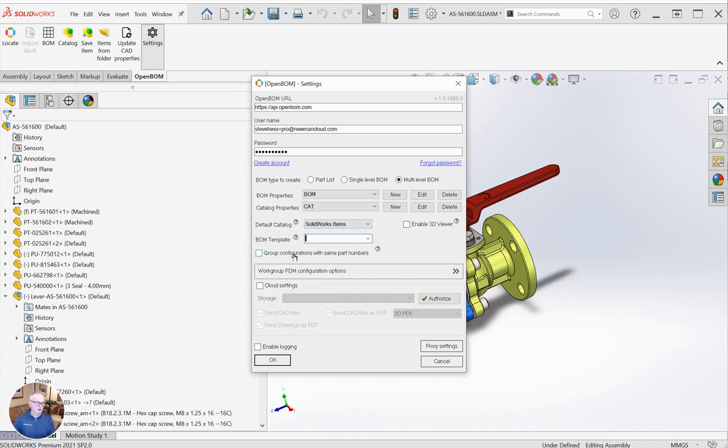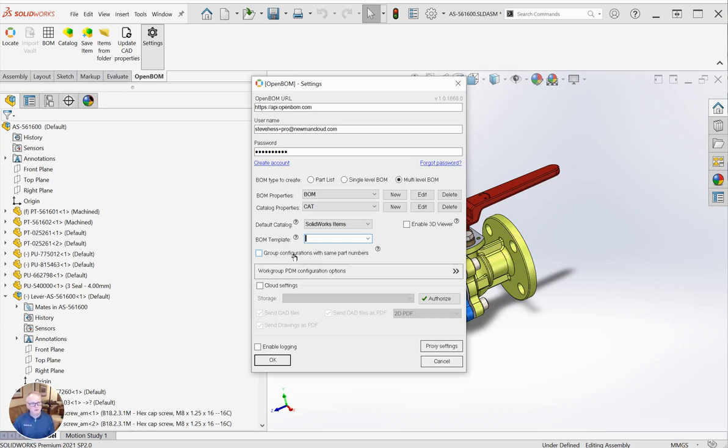If you check this box, we will group configurations with the same part number. That's really useful if you're doing configurations for open and closed positions and things, but yet you want them to have the same part number.